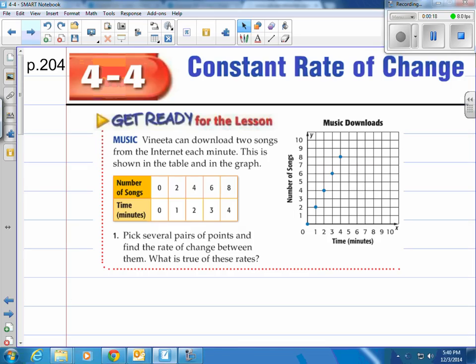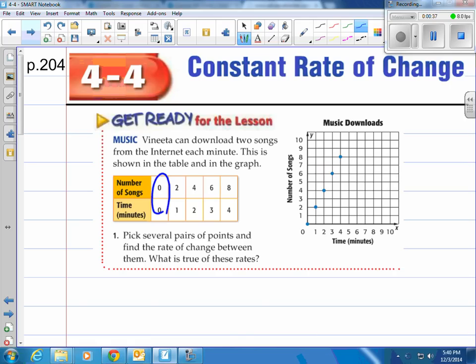Let's look at the example in the book to get us prepared for a constant rate of change. Vignetta can download two songs from the internet each minute. This is shown in the table and in the graph. You can see where zero minutes gives zero songs, at one minute she has two songs downloaded, and at two minutes four songs, plotting those points as they go along.